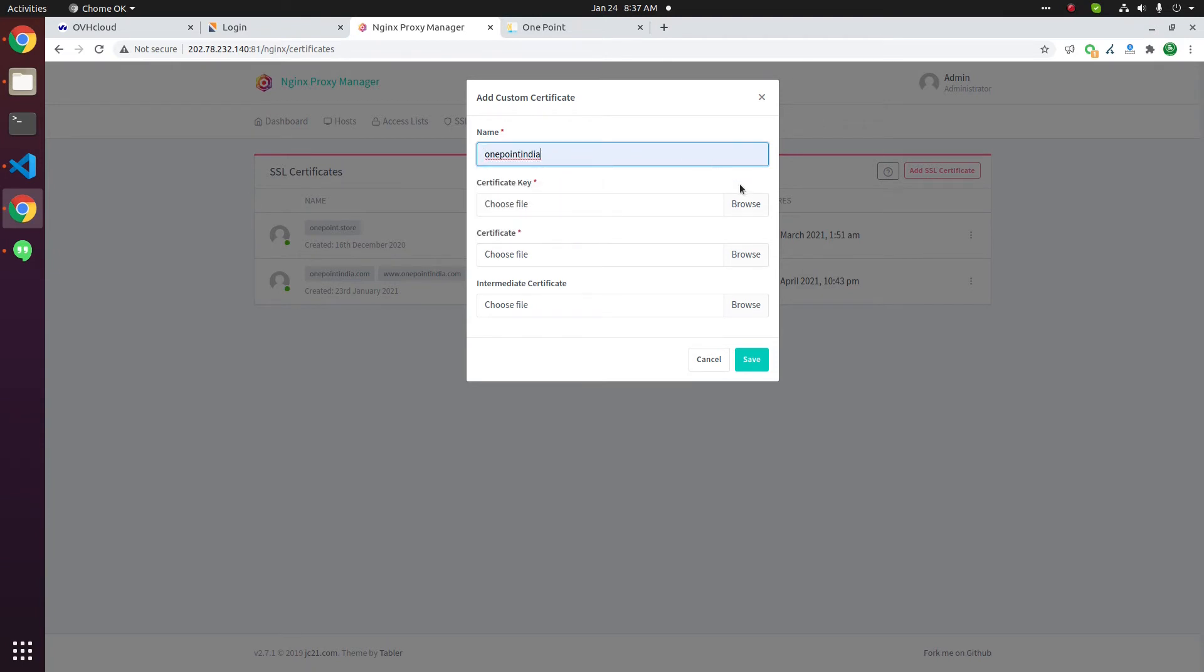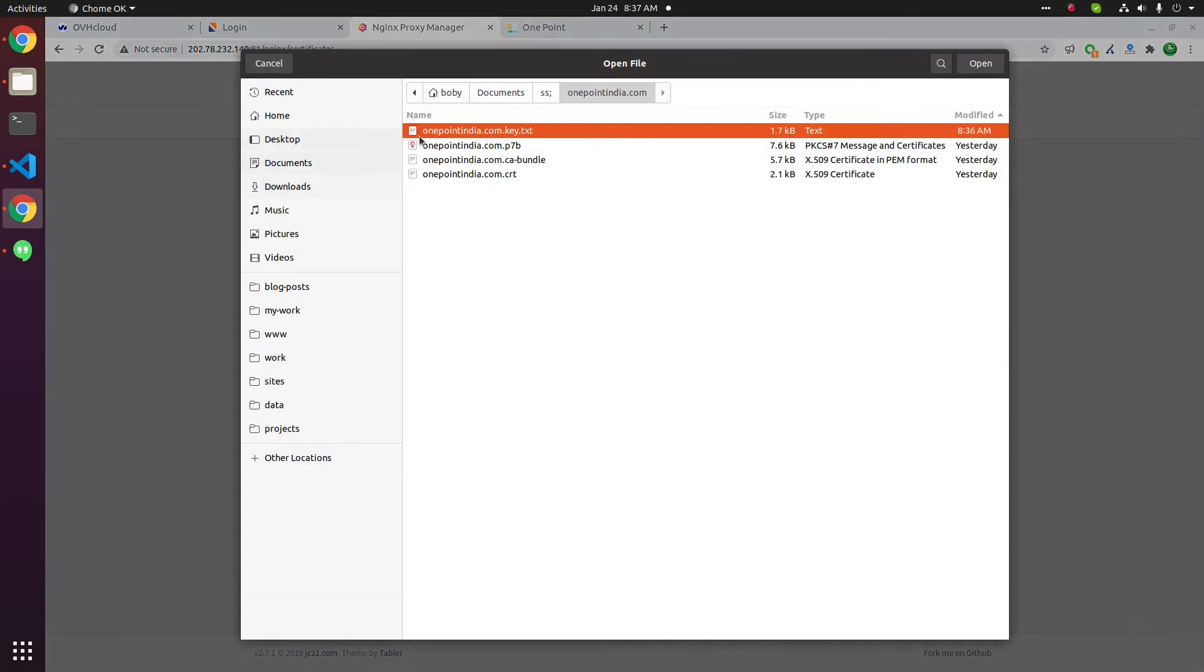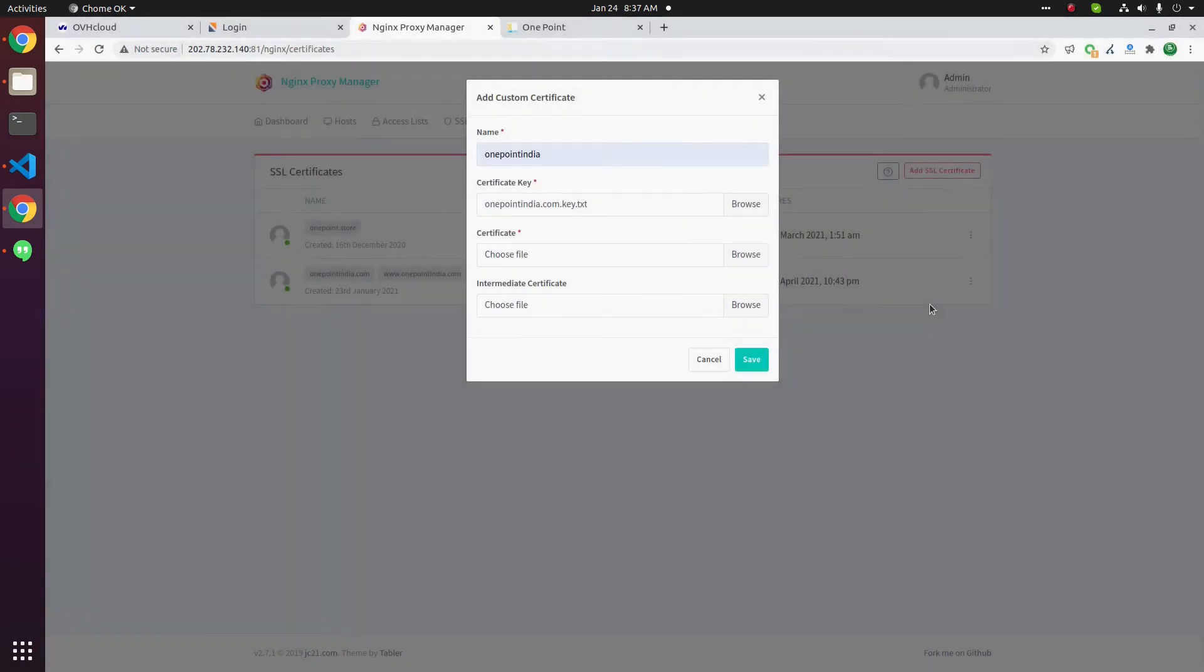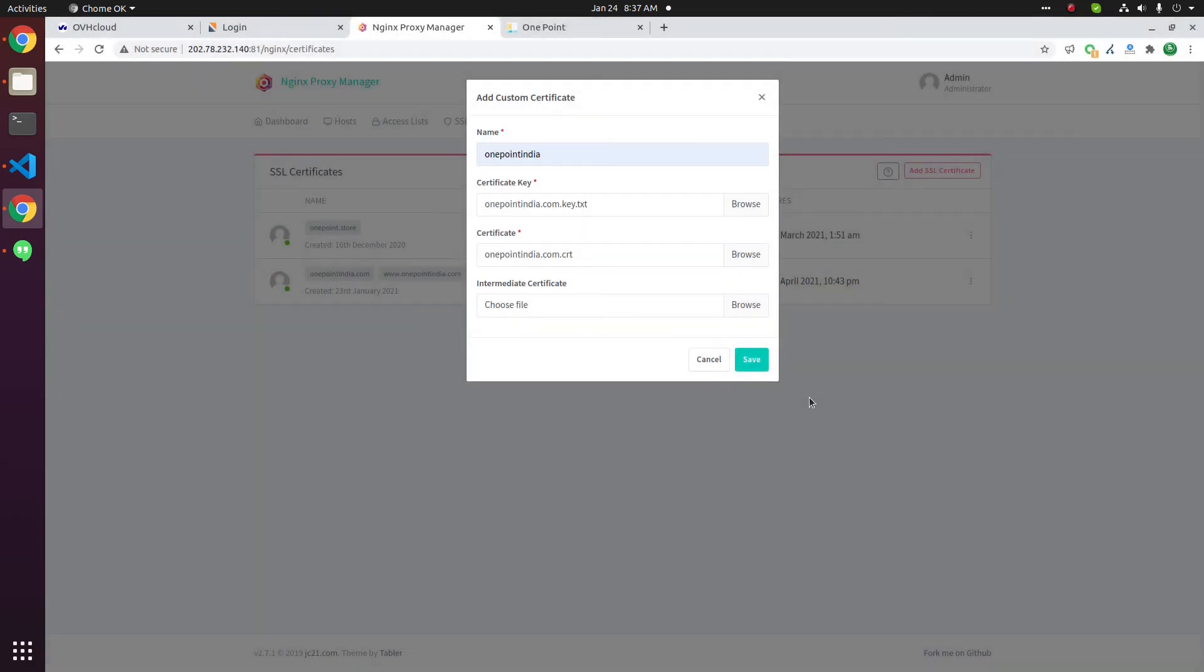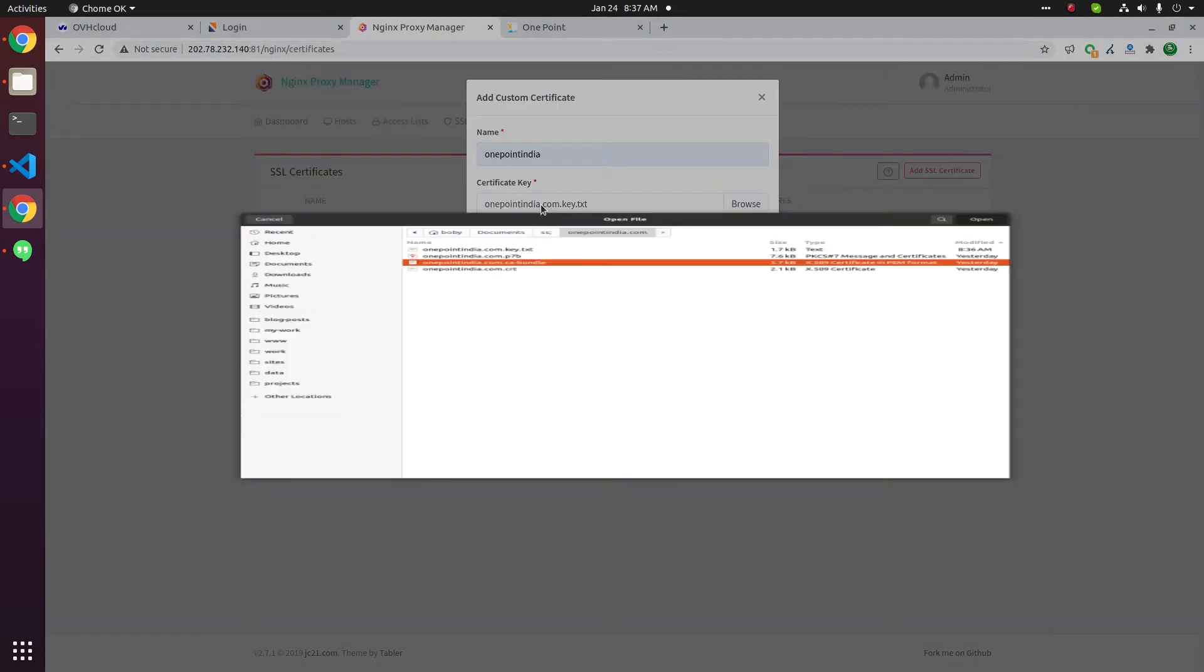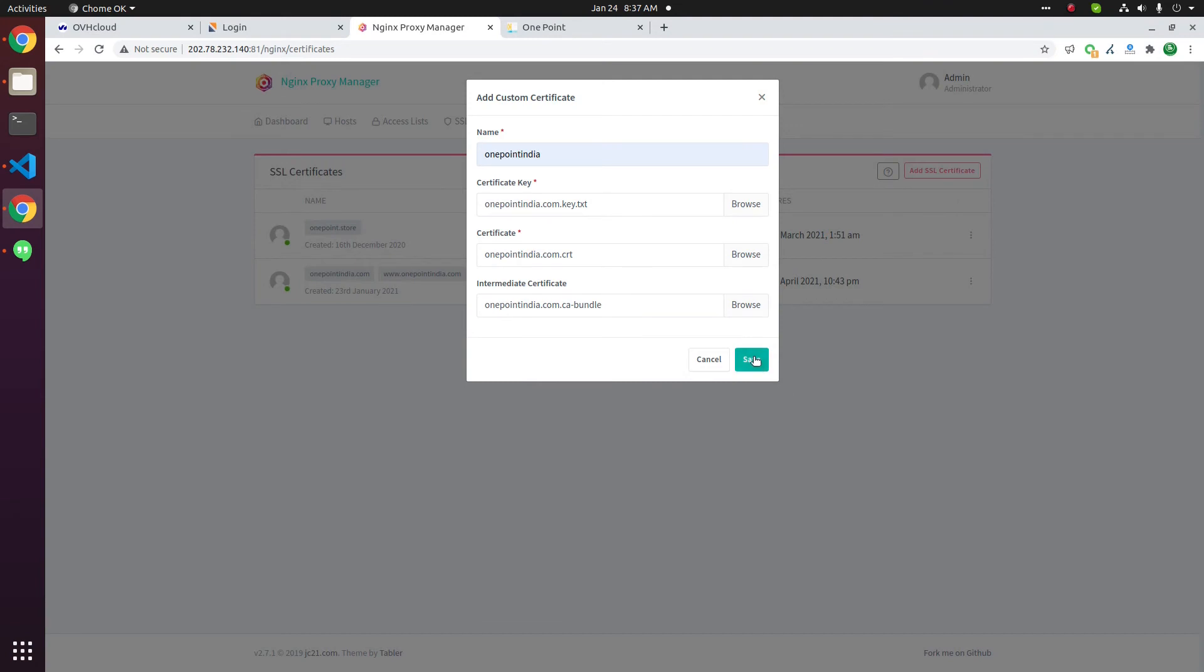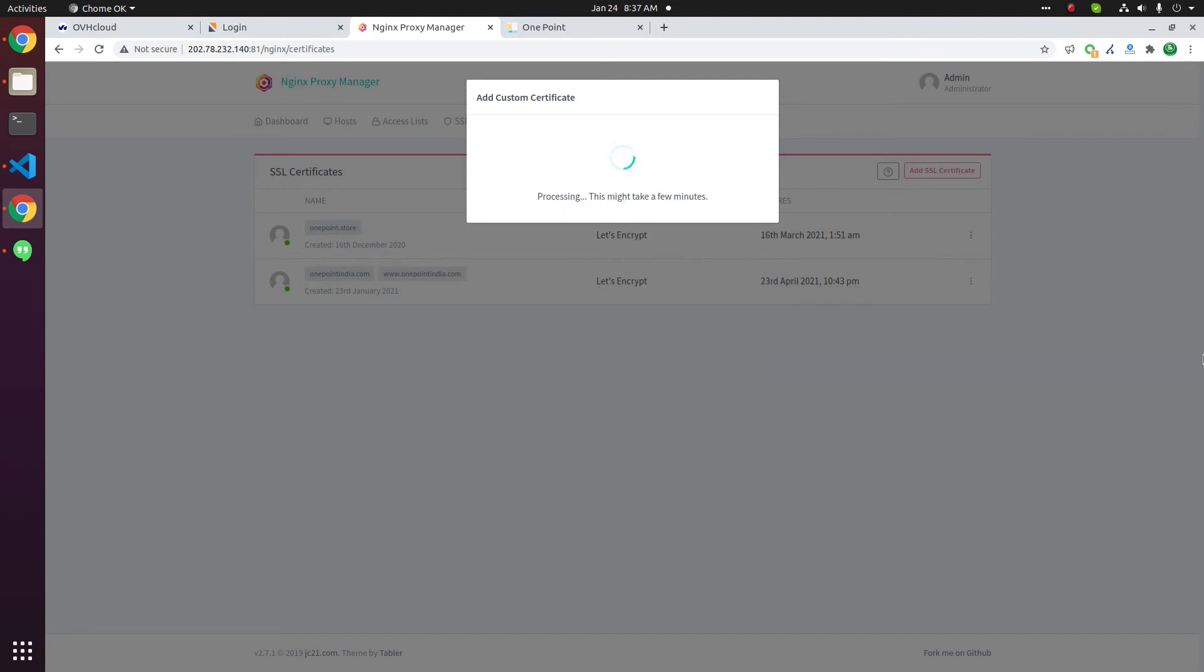This can be anything. Select your key file. This is the key file. Click on add SSL certificate file ending with CRT. Then CA bundle. Save.